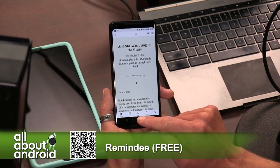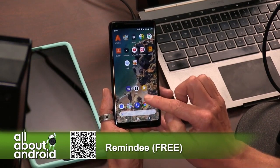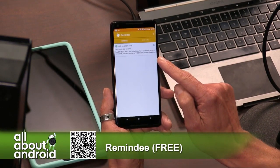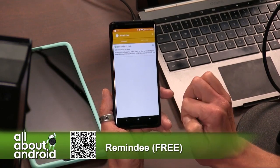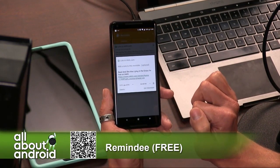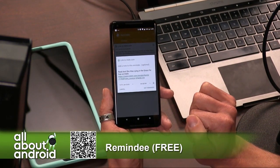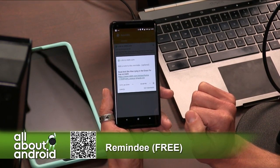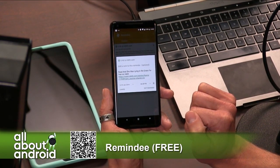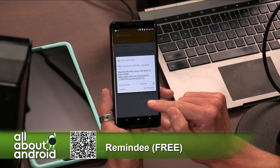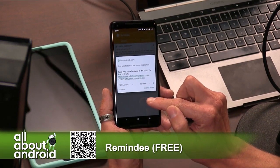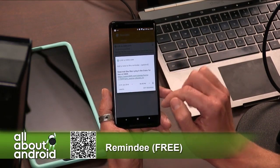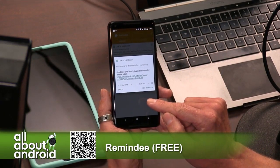It's great for when you're commuting and you see an article you want to read later, or a YouTube video you want to watch later, or any sort of thing. I can't tell you the number of times I see things on my phone and I'm like, 'I want to do this later,' and I forget about it.